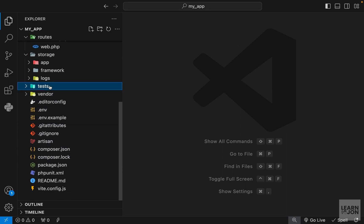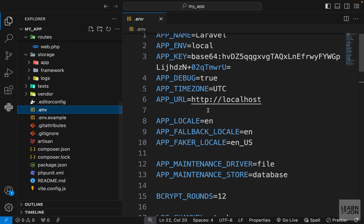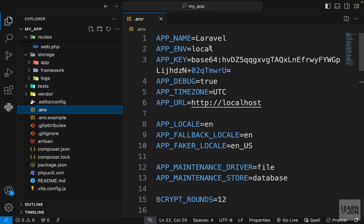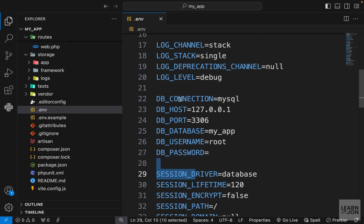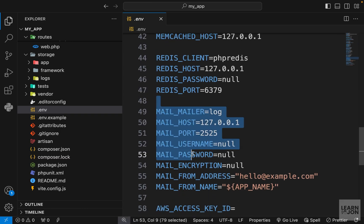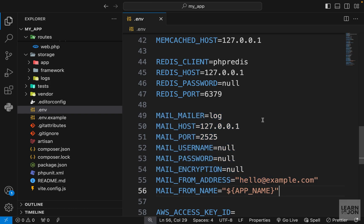We have tests and vendor — these are folders we are not going to touch. Tests is obviously for testing and vendor holds all the dependencies our project needs. Among the files we also have the .env file, which contains our environment variables: the app name, environment, debug setting, database connection, mailer connection, and things like that. We'll come back to this when we want to send emails to users.